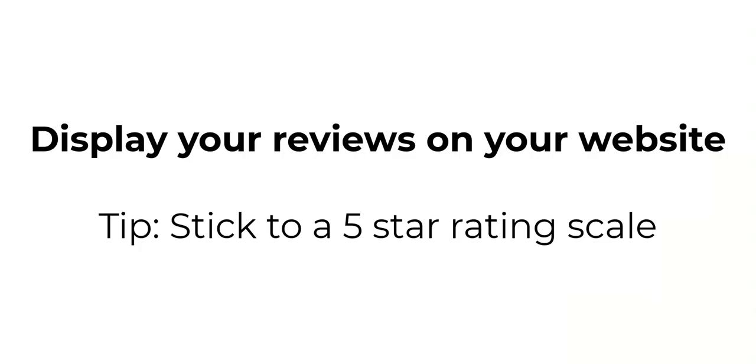If you are going to manually code, make sure that you stick to a five-star rating scale. That is what Google is looking for. So don't do anything fancy like seven or ten or anything like that. Just keep it to a five-star rating scale.